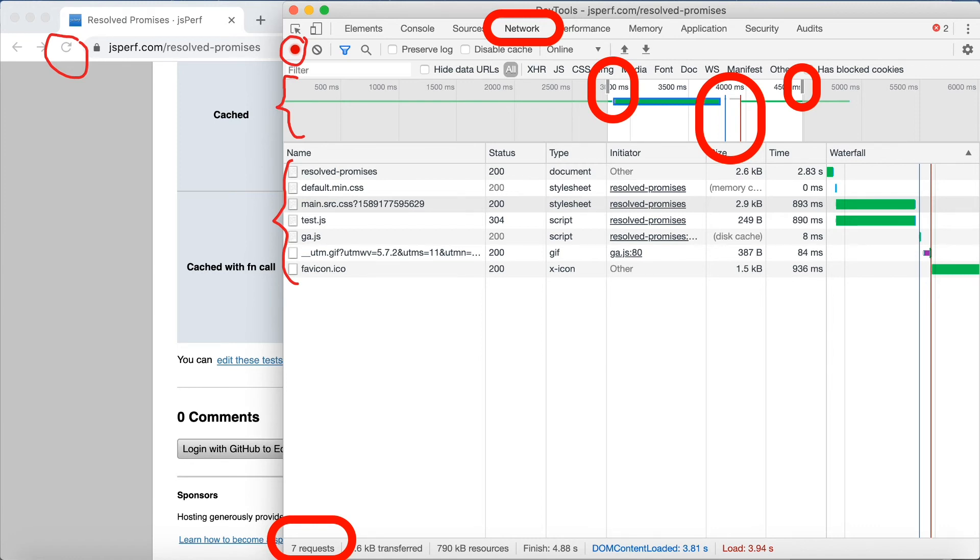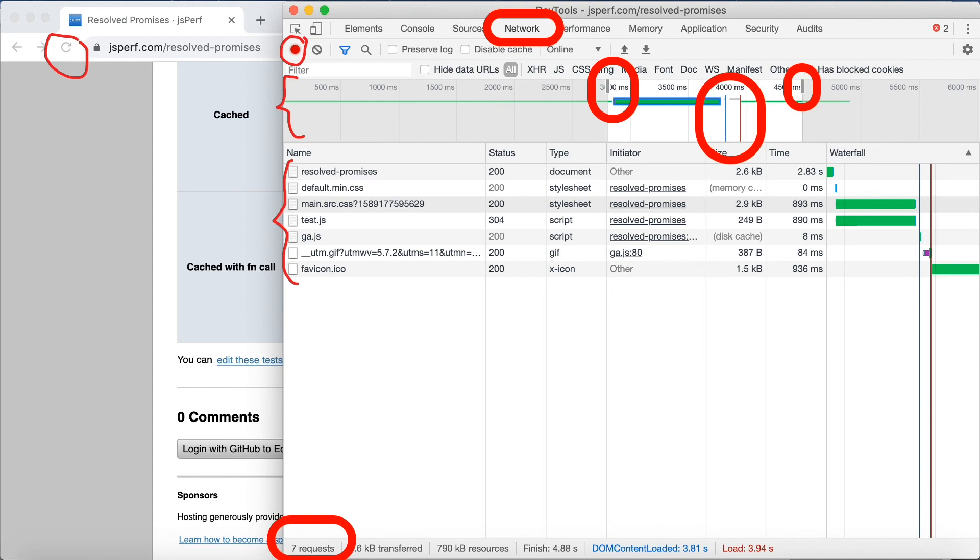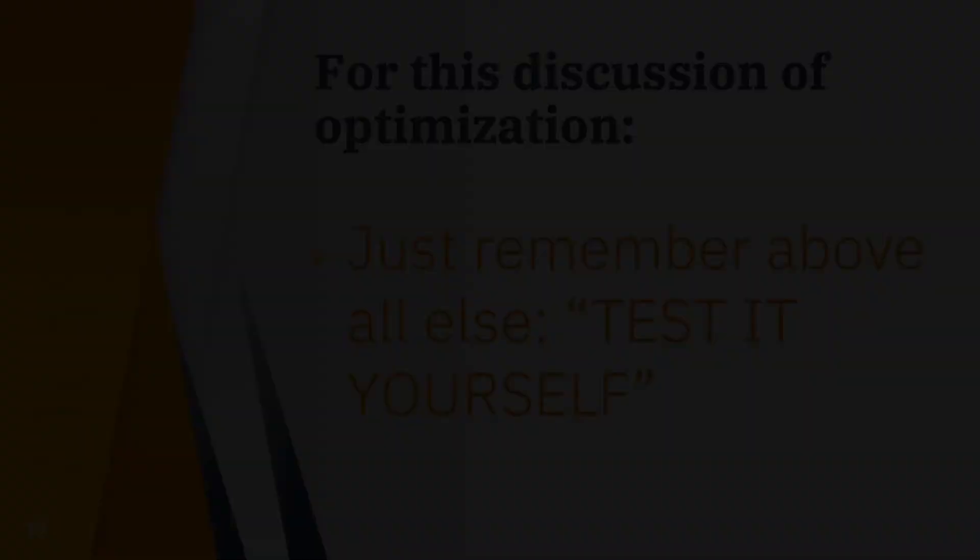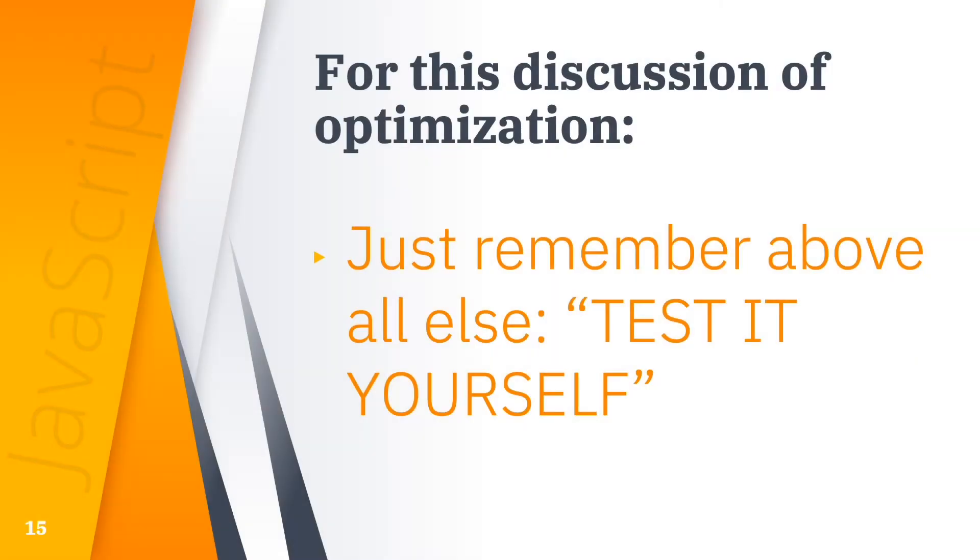But there are fantastic resources for the developer tools that we can look at. And constantly these tools are getting better and better. So for this discussion of optimization, just remember, above all else, test it yourself.